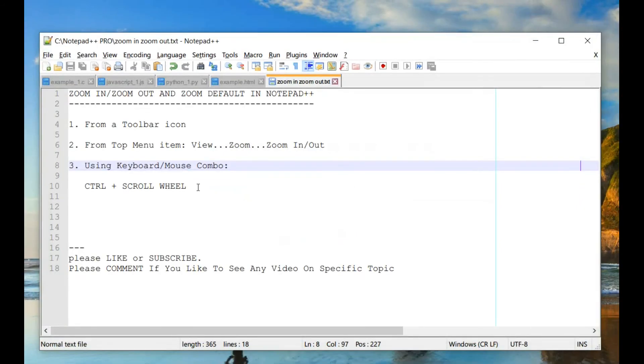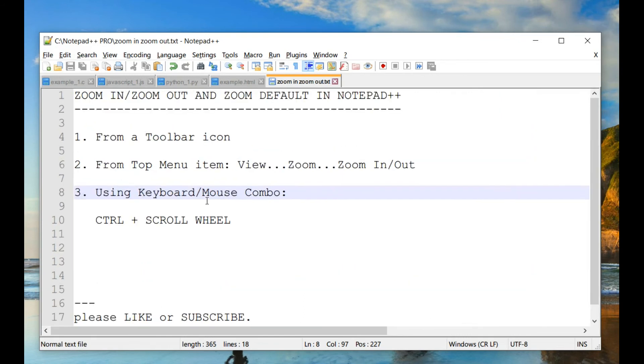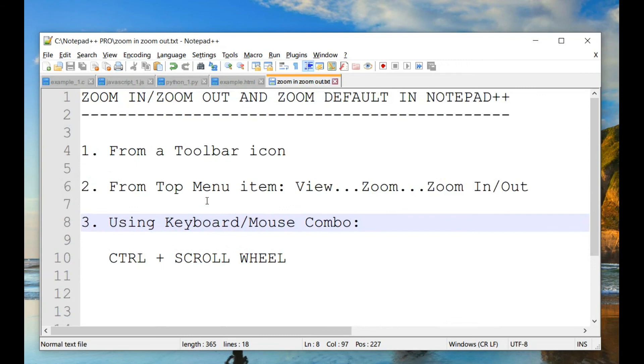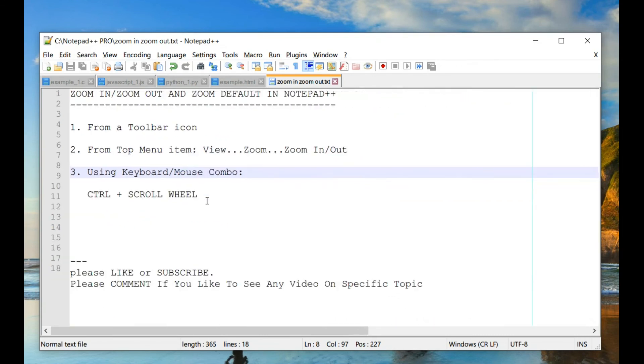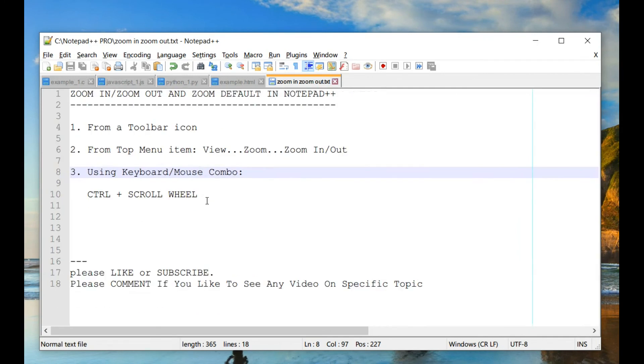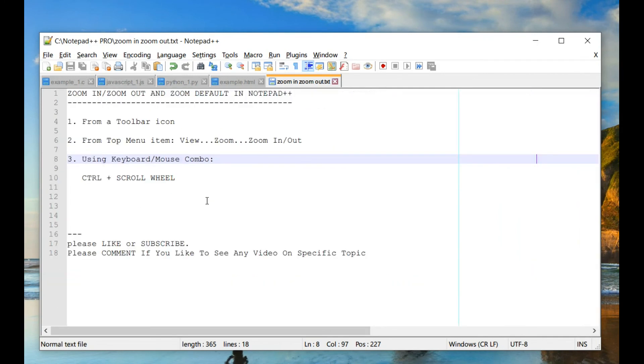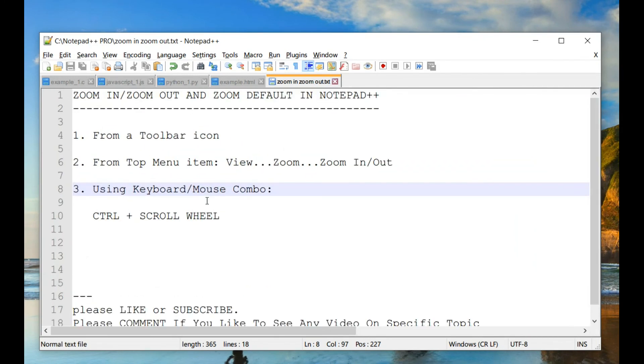And then the last but the most commonly used is actually using Control key and scroll wheel in your mouse. Sorry, we are going a little over time. But if you press Control key and then if you move your scroll wheel in the mouse up or down, you can zoom in and zoom out.